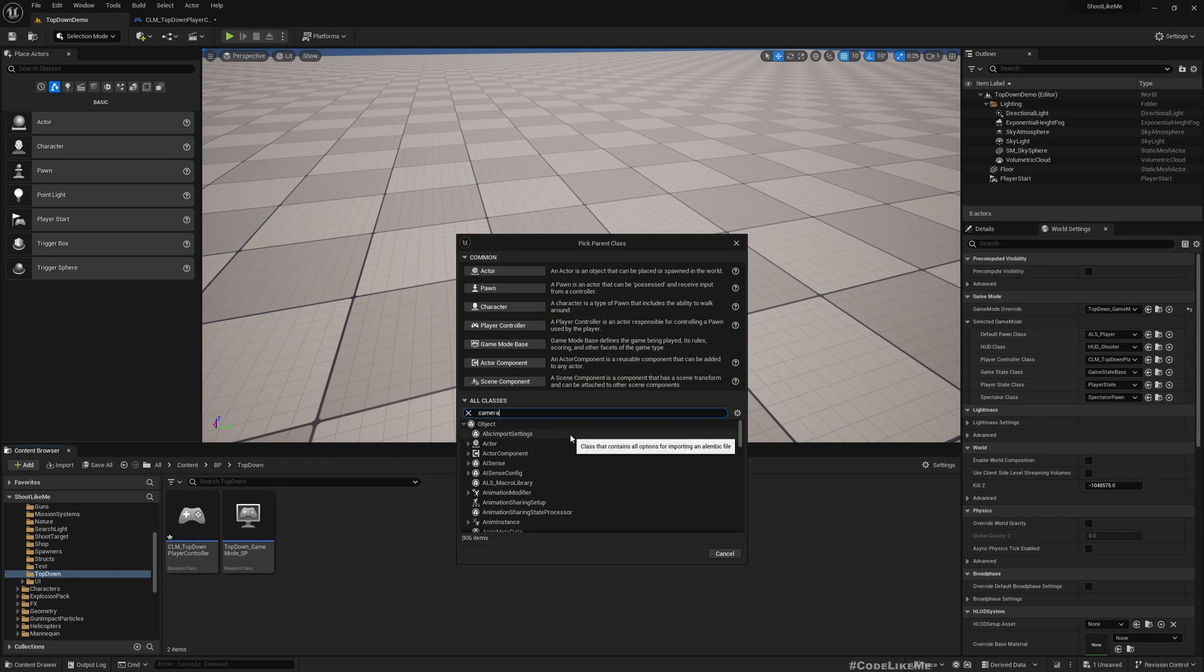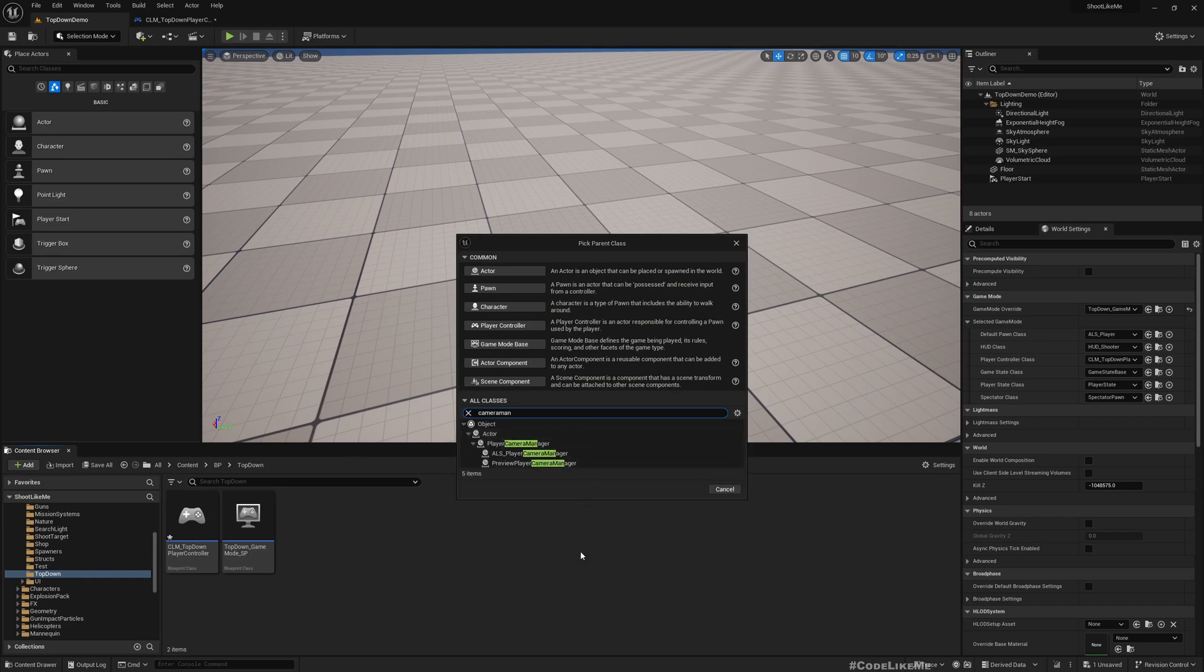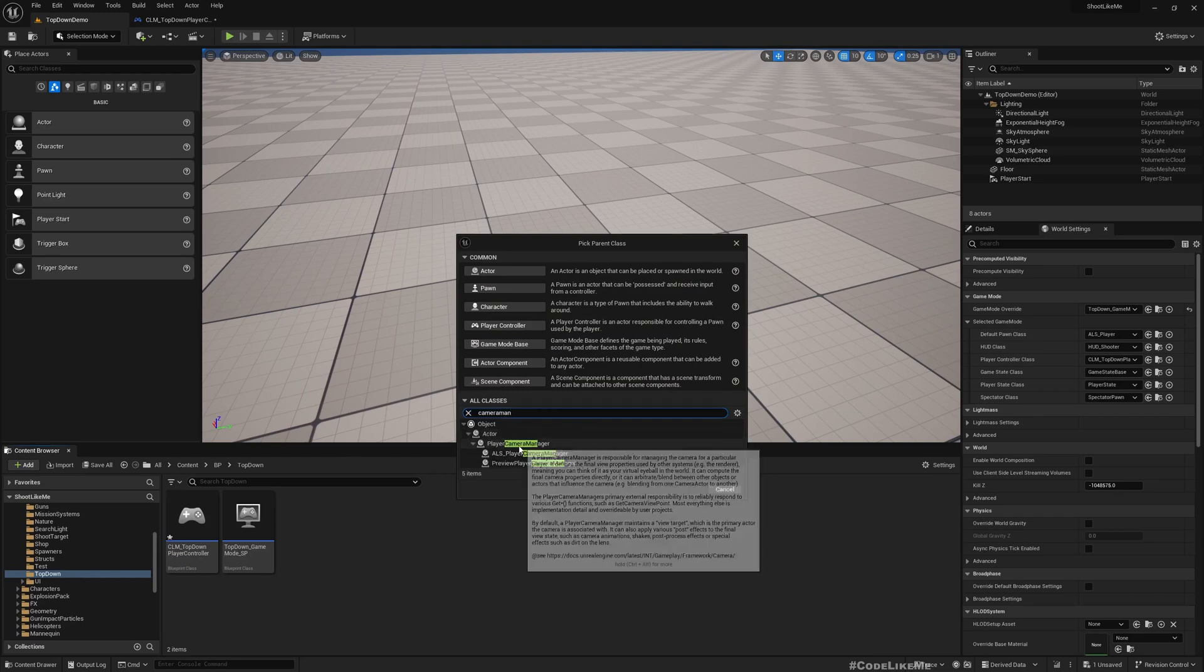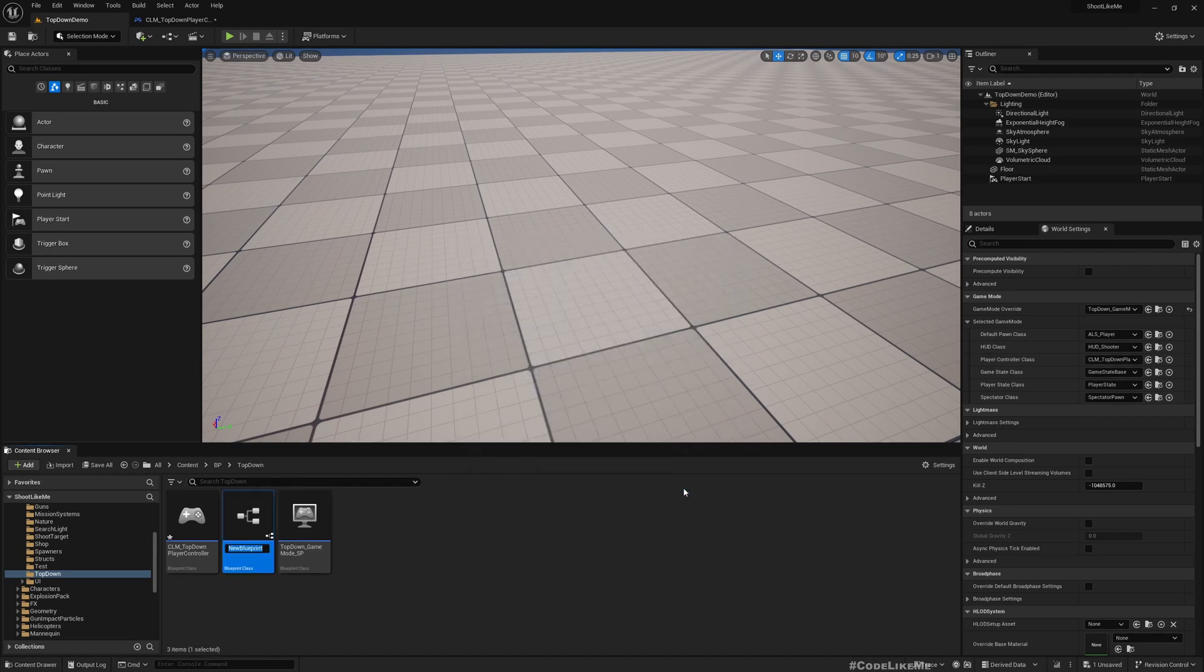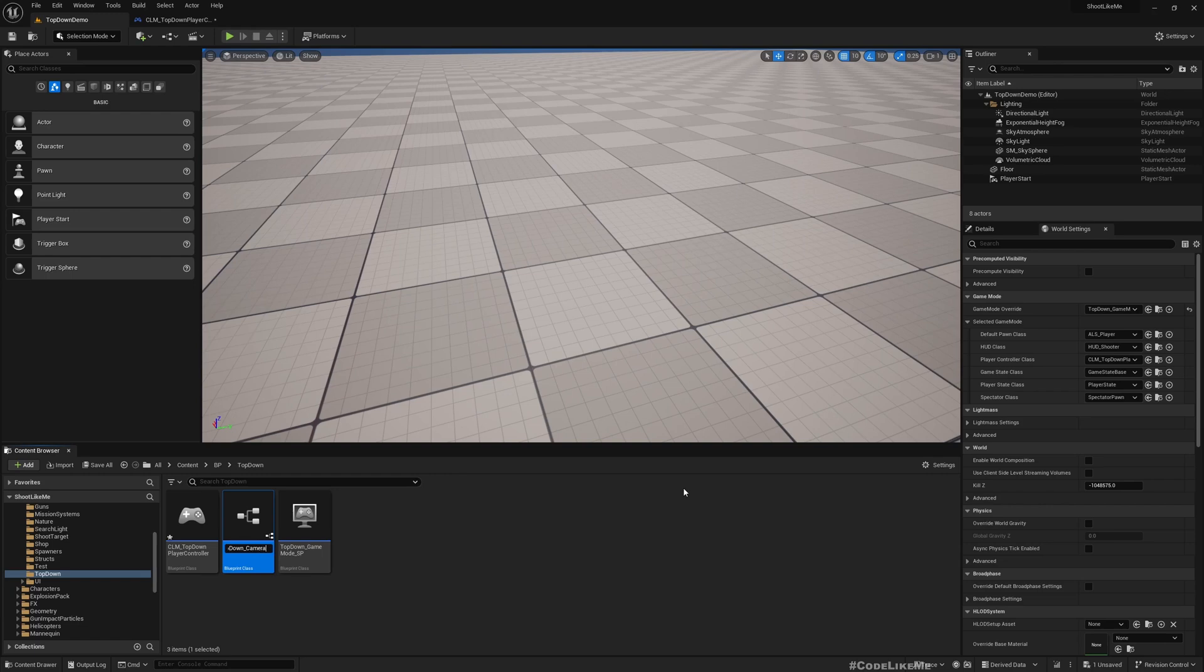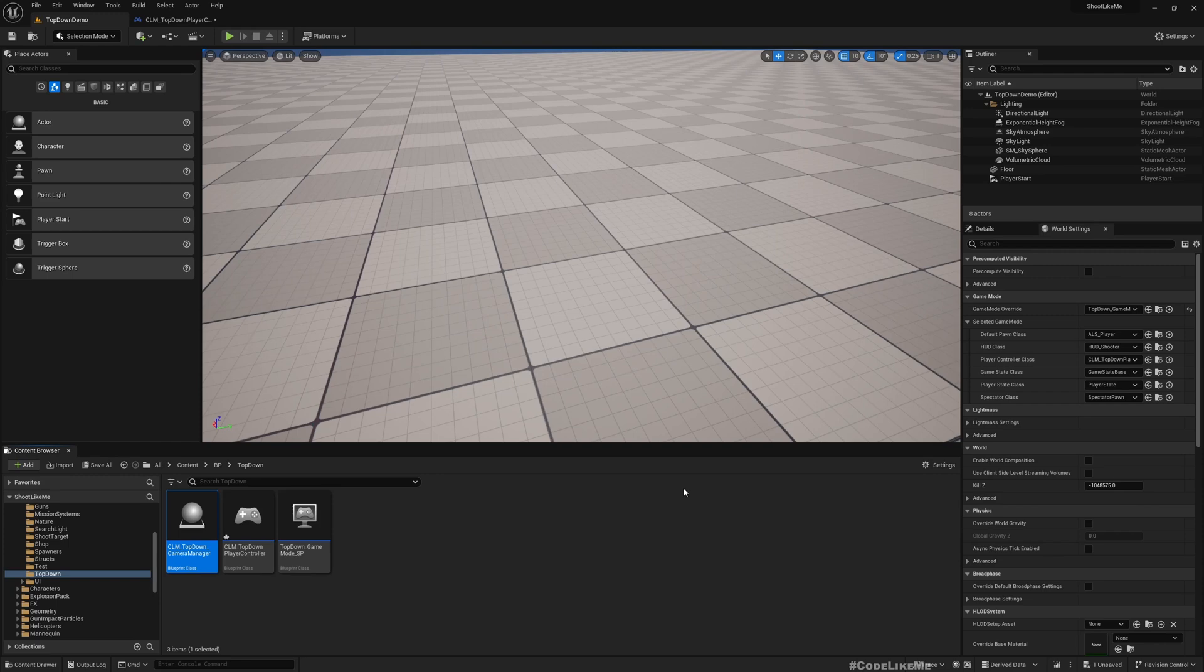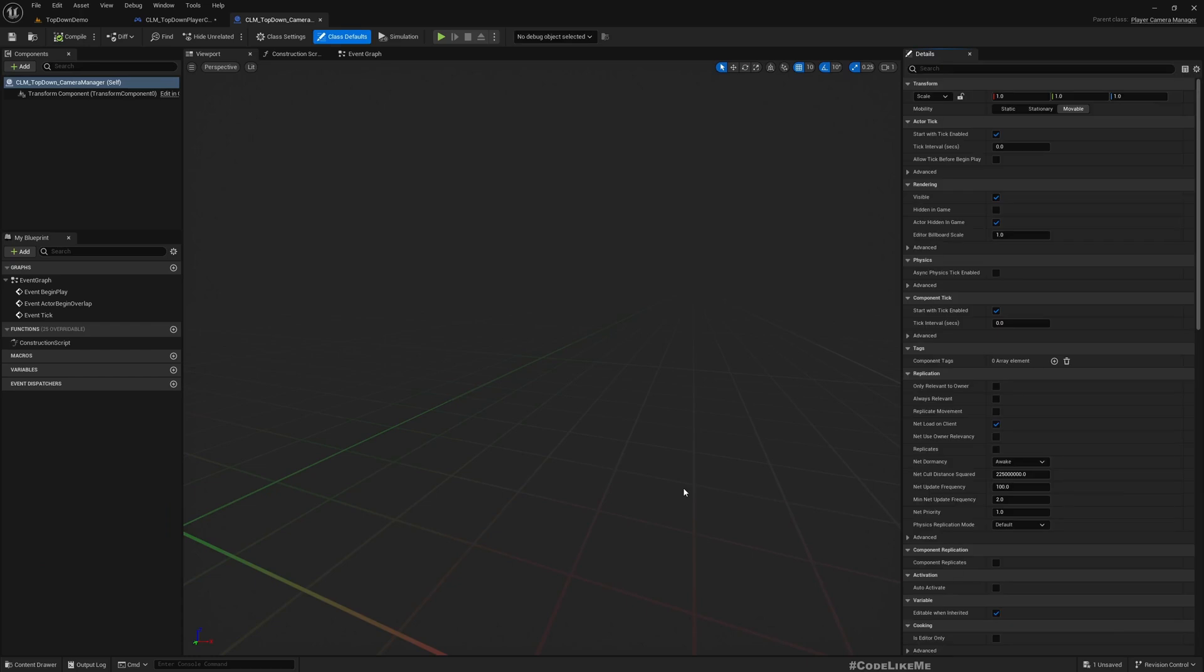For that I'll go back to my top-down folder. Let's select the player camera manager as the parent and name it CLM top-down camera manager.